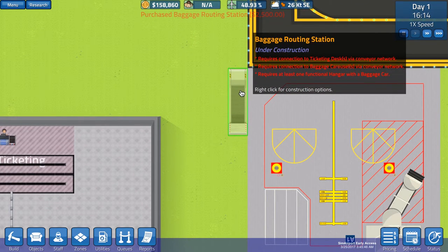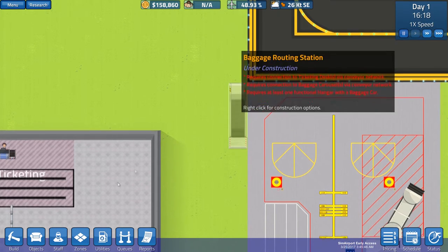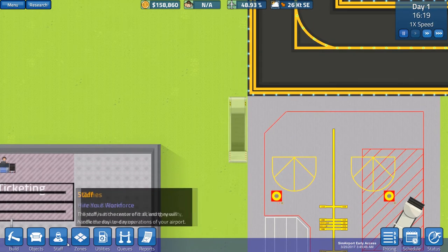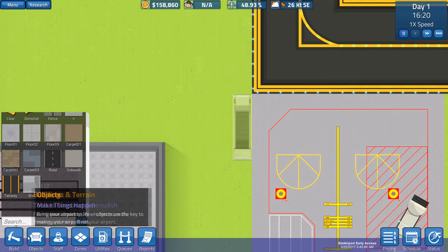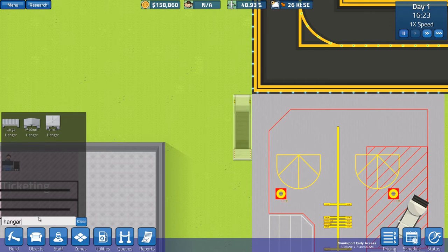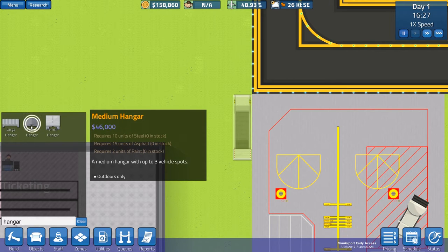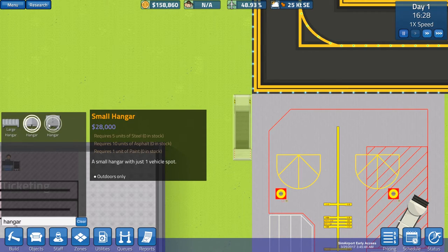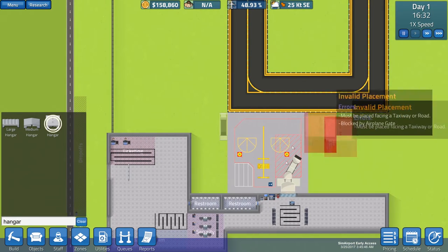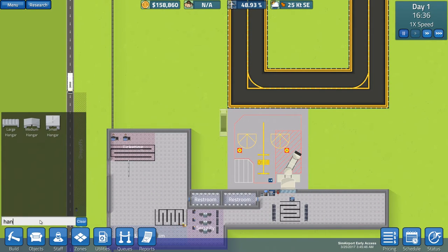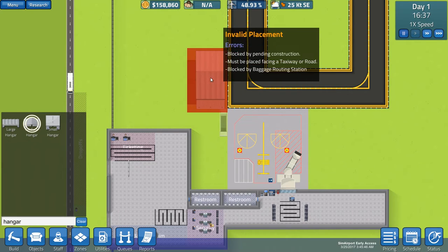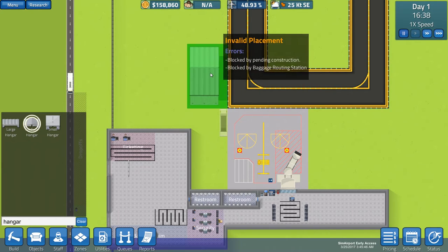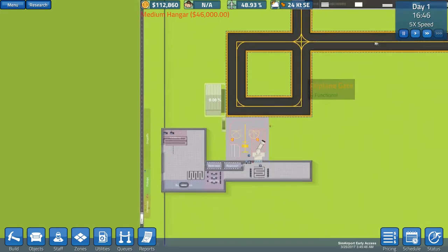Which has to be connected to ticketing desk via a conveyor network, a connection to a baggage carousel, and at least one functional hanger with a baggage car. You know what? I'm going to build a functional hangar. So, if you want, you can also type here, so it's quicker for you to build. And let's build a medium hangar. So, we could have three vehicle spots, because when I started in my first game I played, I made a small hangar, but then when I built the second airplane gate, I needed another car. So, I'll just start with medium at the moment. I know it's expensive, but you'll need it. All right. So, we have the lights on the runway now.